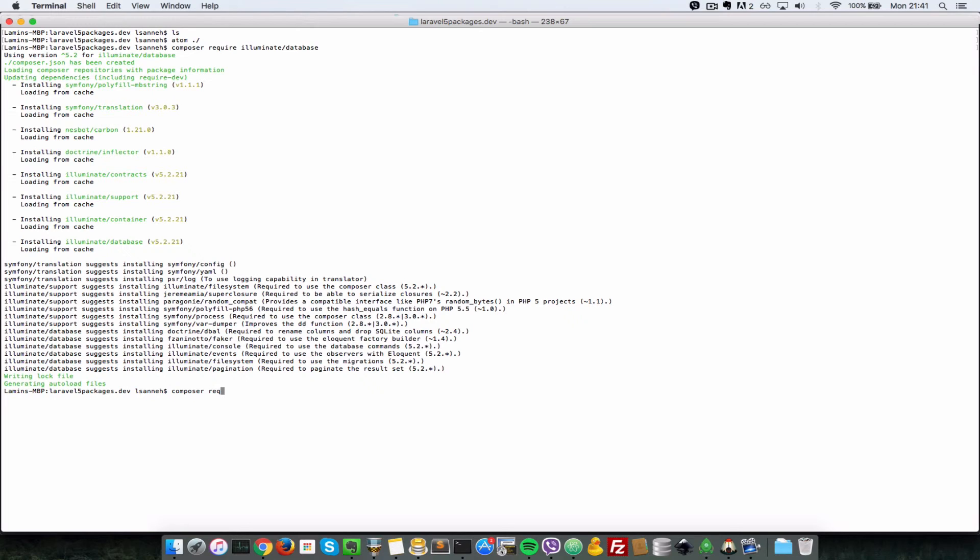So let's do a Composer require illuminate. And if you just finished watching my Composer series, you'll know that require puts it in your Composer.json file and saves the dependencies there for you.